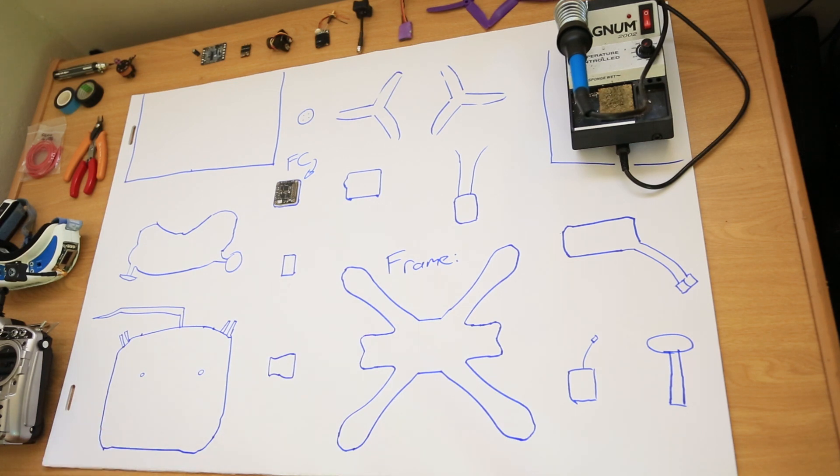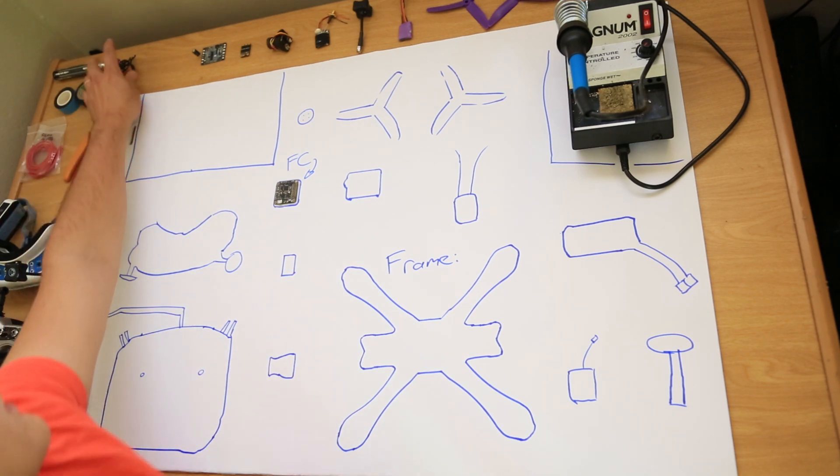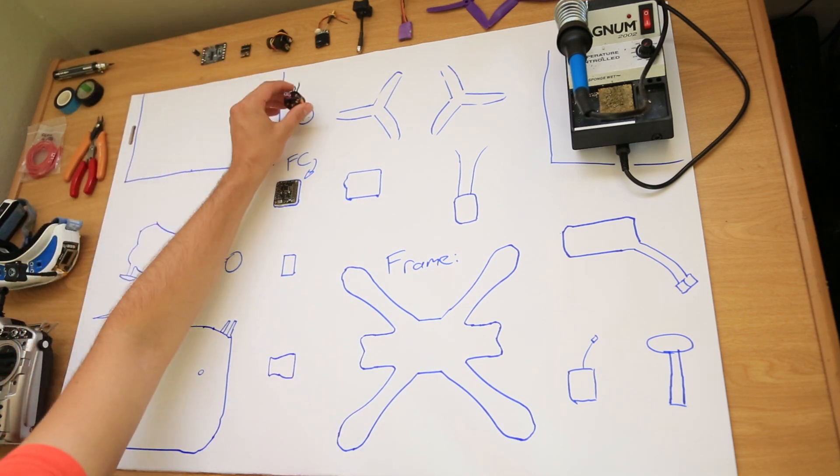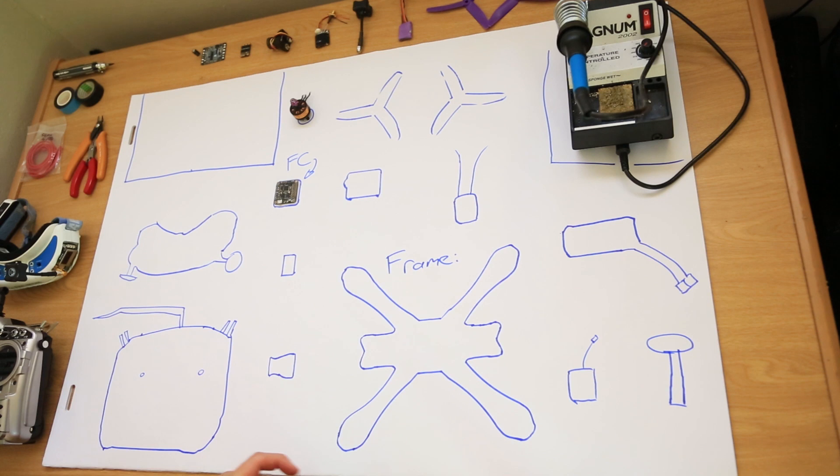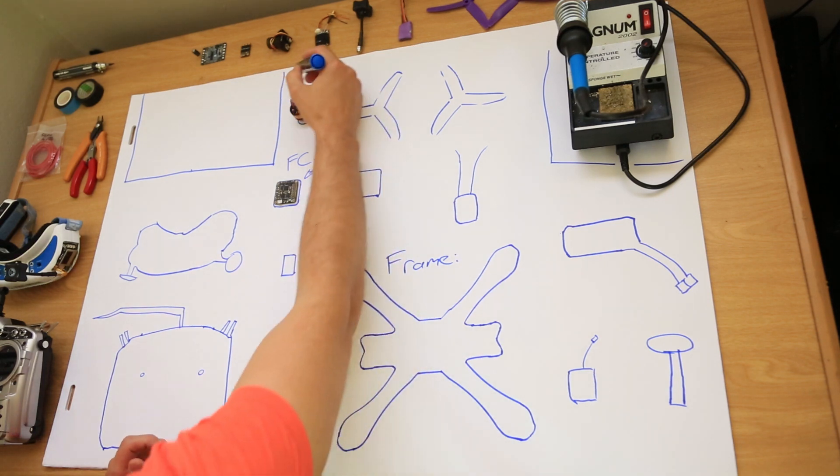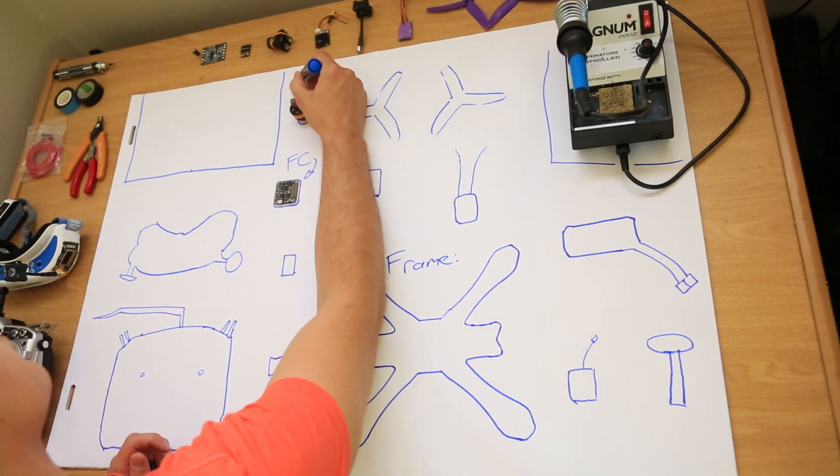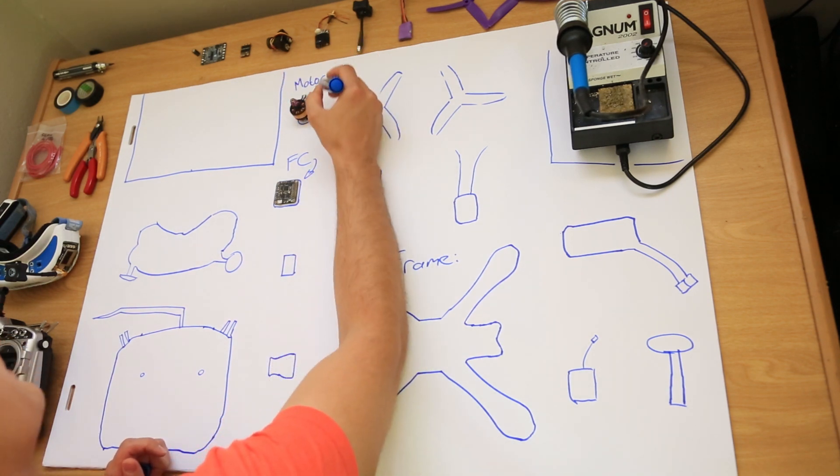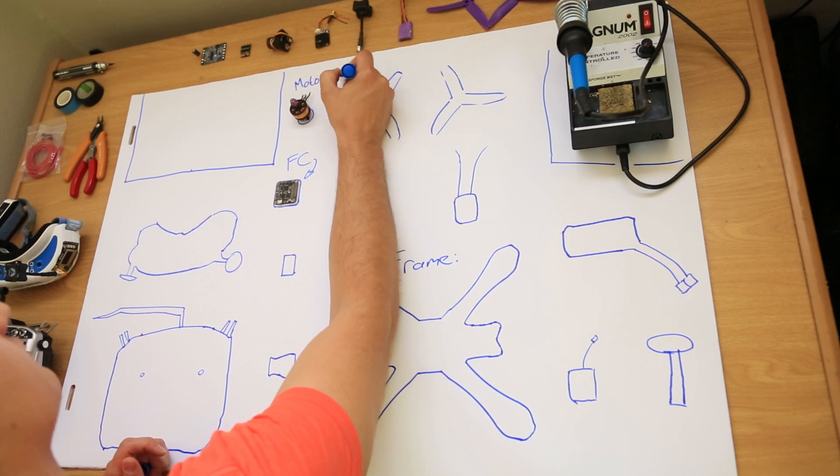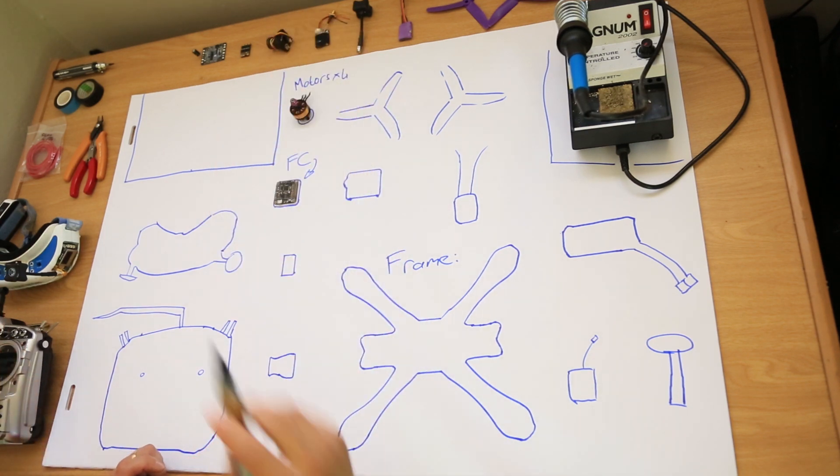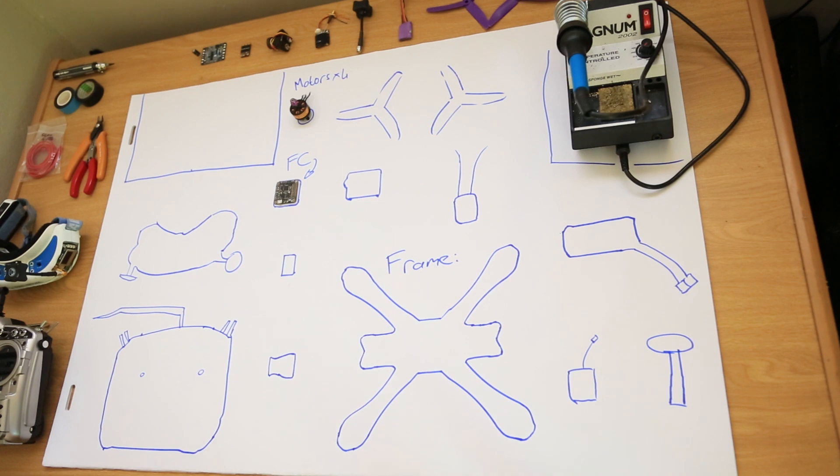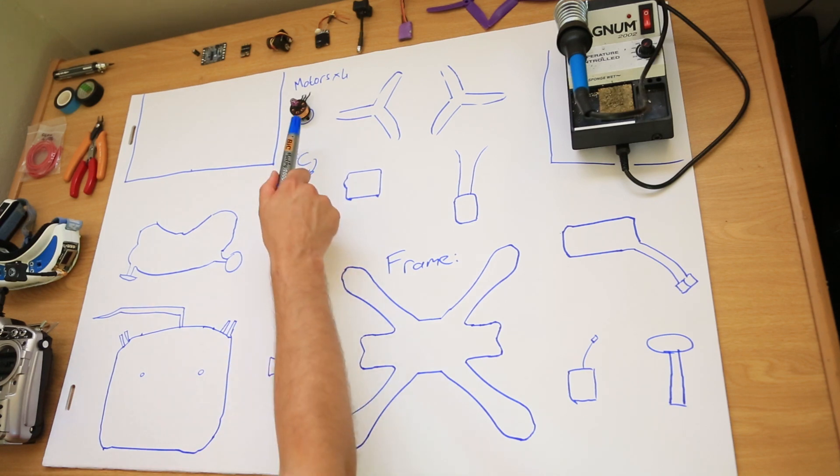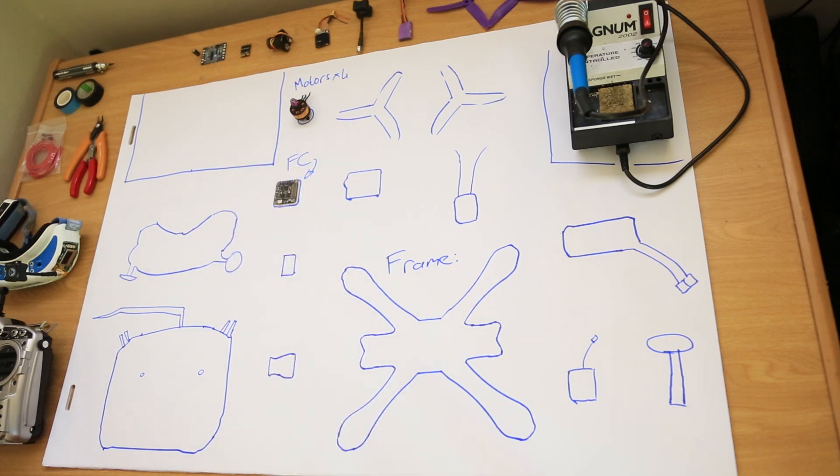Next is motor. You need four of these if you are building a quadcopter. If you are building a tricopter, you need three. If you are building a hexacopter, you need six. But the most common configuration is a quadcopter, so you need four motors.